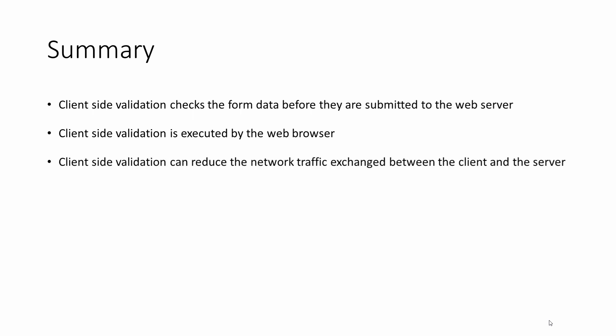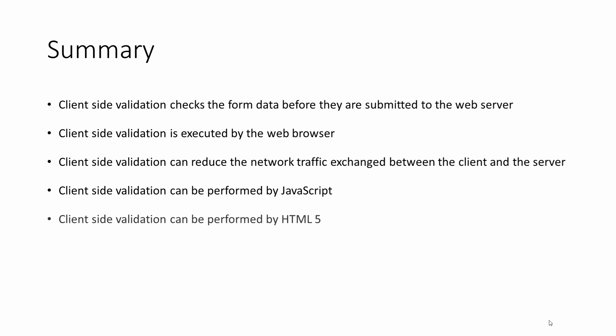Client-side validation can reduce the network traffic exchanged between the client and the server. It means there's less chance of an error message being sent back to the client because the data was invalid. Client-side validation can be performed by JavaScript programs or can be performed without writing a single line of program code.